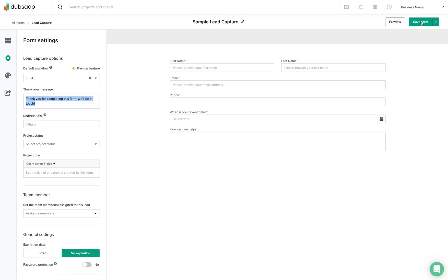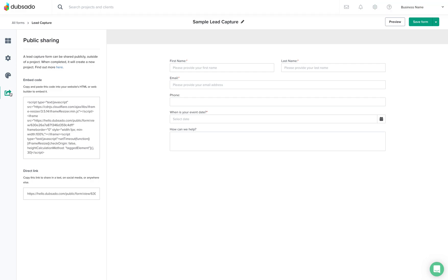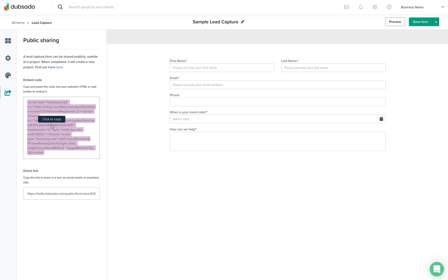You'll just click save form and then of course you'll want to embed this form onto your website. So the way to do that is to just copy this code and then you'll embed it onto your website. If you're using the Showit website you can just add a code embed box and then you'll just pop this right in and it'll populate on the contact page and then you can just click save and it'll be good to go.